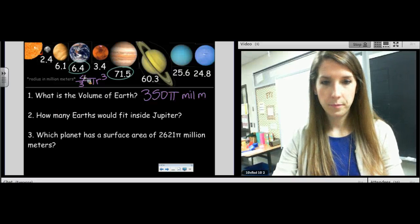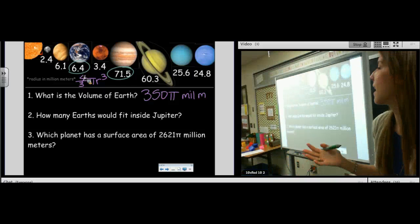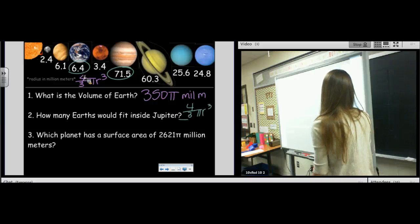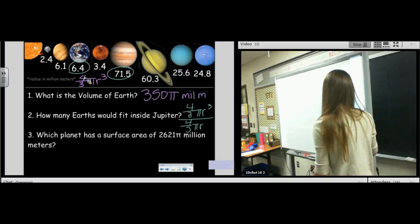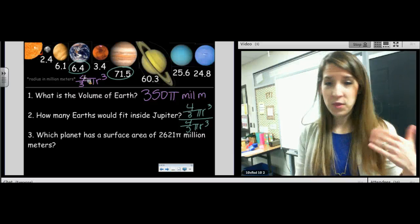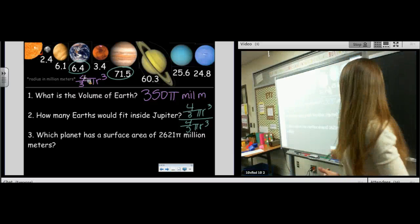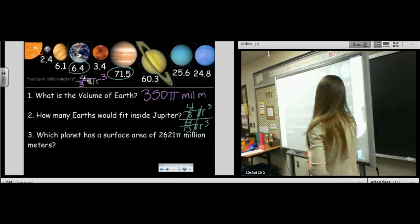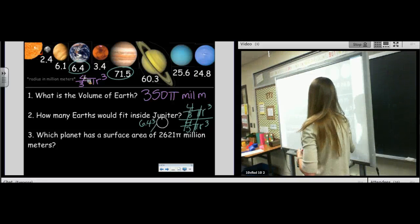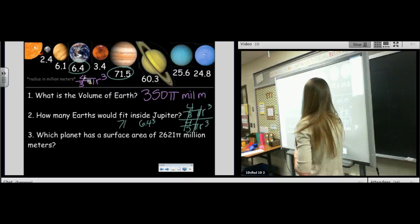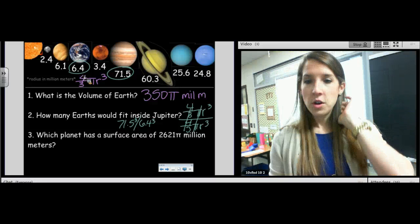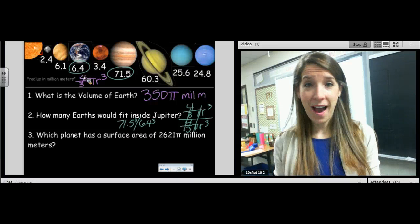To simplify: if we're doing volume divided by volume, we're doing four-thirds pi r cubed divided by four-thirds pi r cubed. When you divide those, the four-thirds cancel and the pi's cancel. So what you're really doing is the radius of Jupiter cubed divided by the radius of the Earth cubed. You don't have to use the four-thirds and you don't have to use the pi because those cancel.